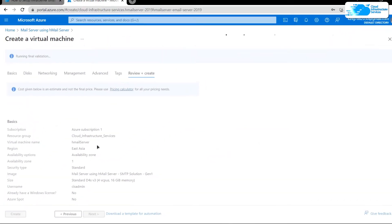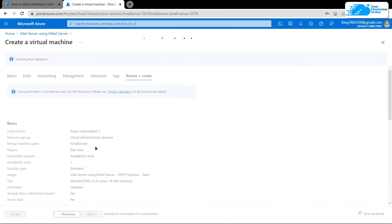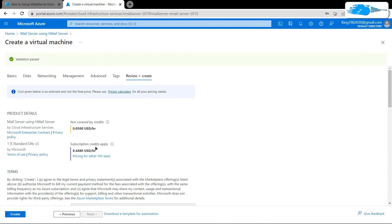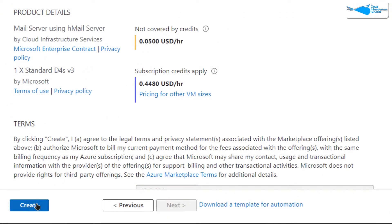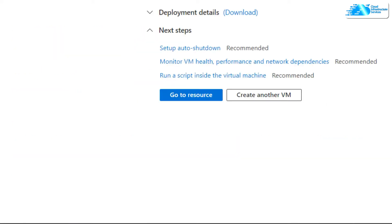After this, wait for the validation process to complete. Once the validation process is done, simply click on create right over here to actually create this virtual machine.